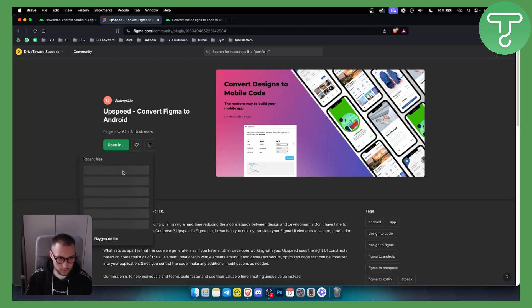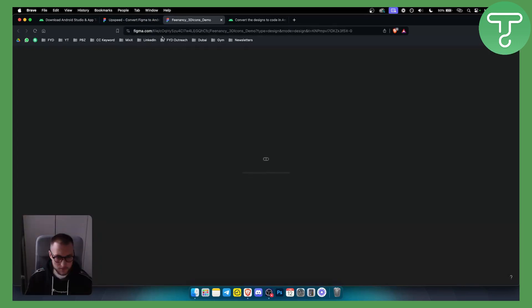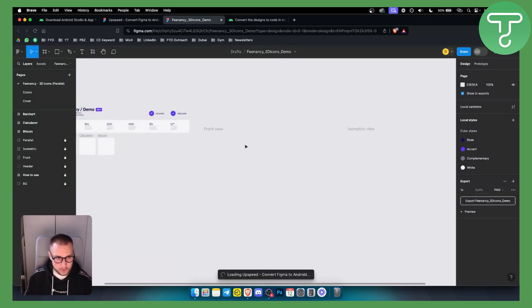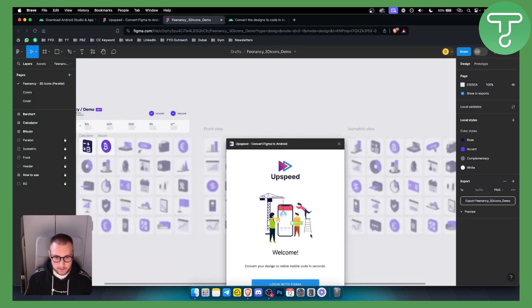So all you have to do is open a project that you already have right here. Now, as you can see, we will open up here and we just need to run here. Now, once we run, obviously, as you can see, we'll have to log in with Figma.